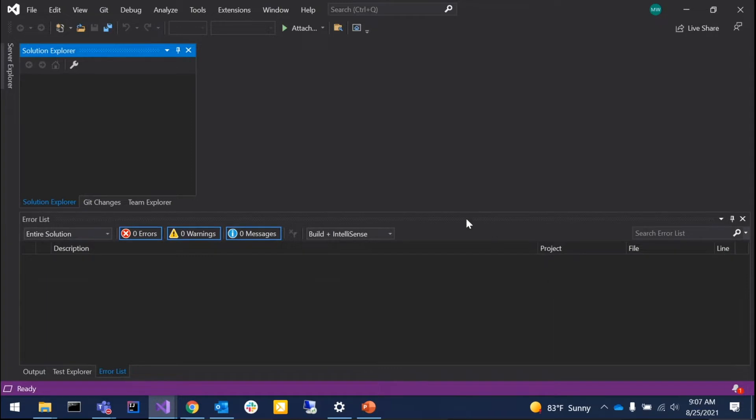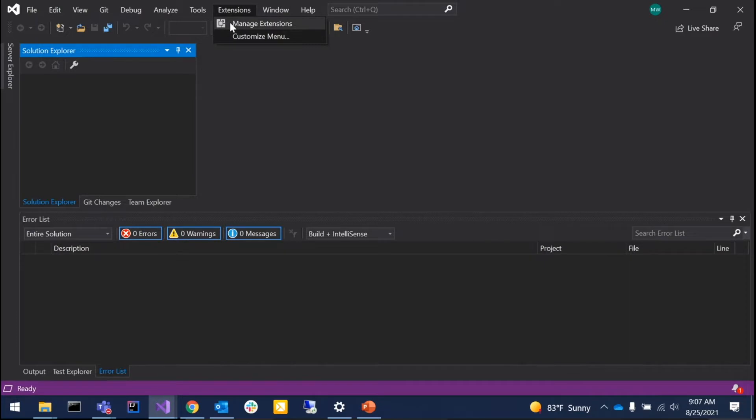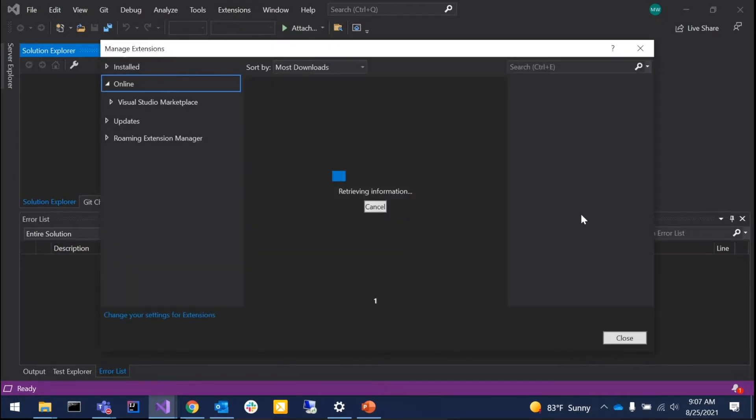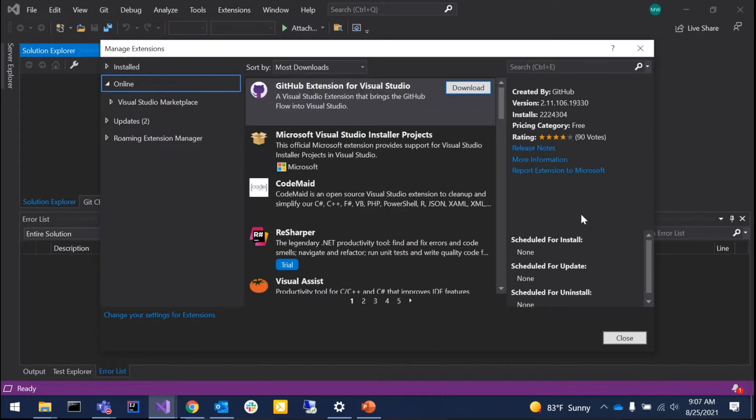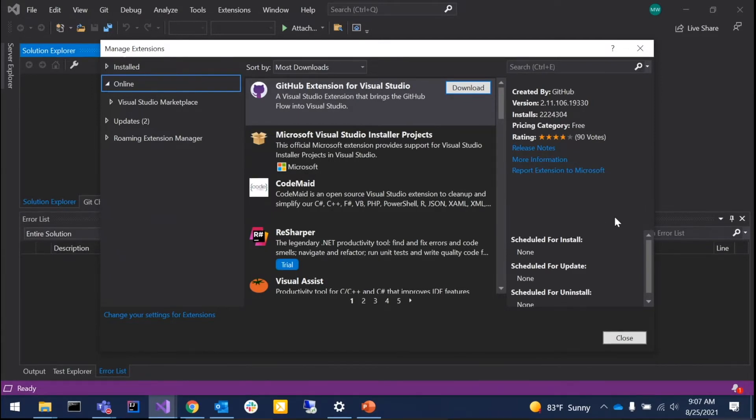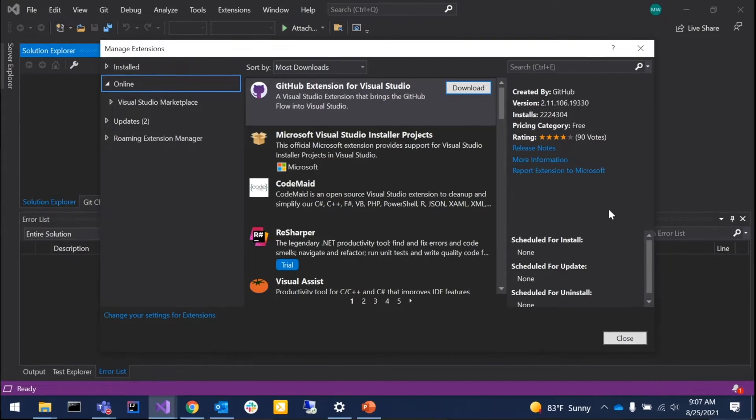Then we're going to click Extensions and go to Manage Extensions. Let me know once everybody gets to this point. Is everybody good?